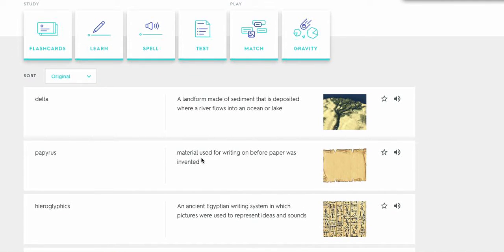Delta, a landform made of sediment that is deposited where a river flows into a lake or ocean.